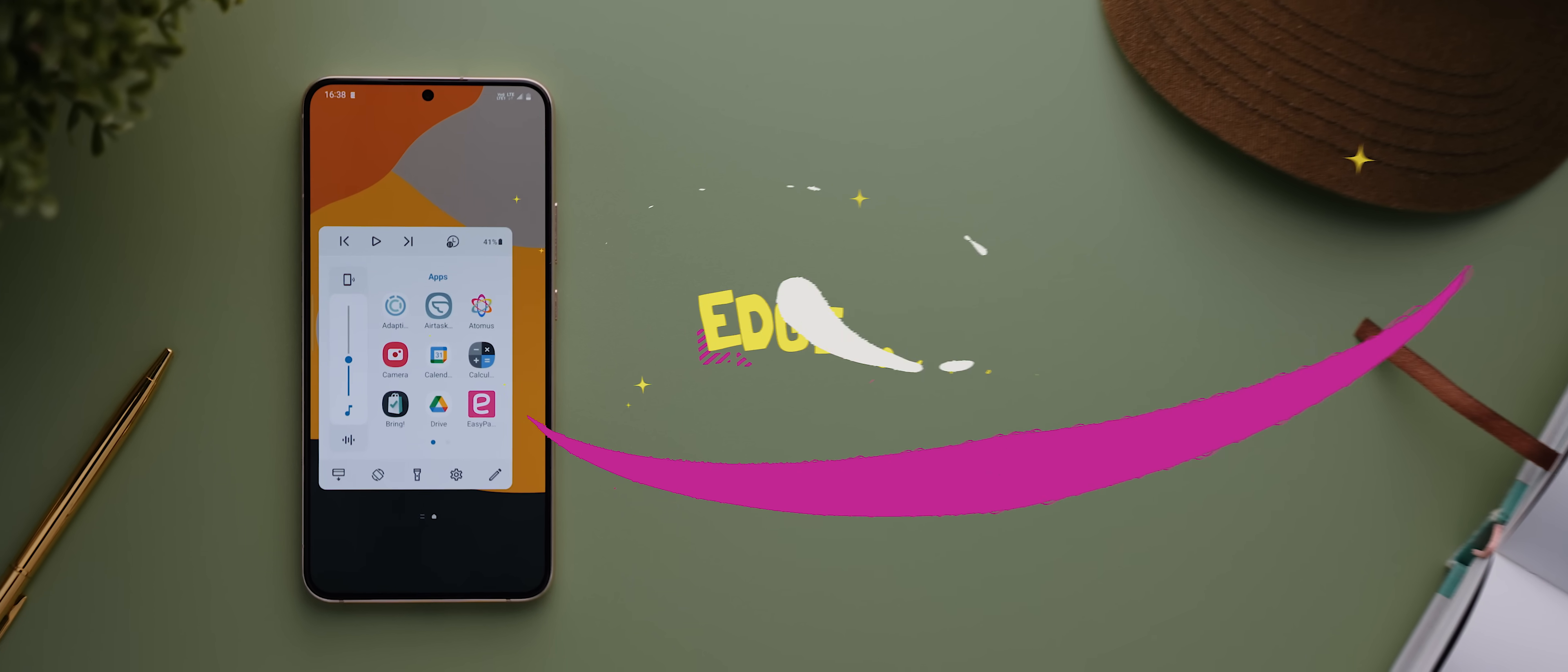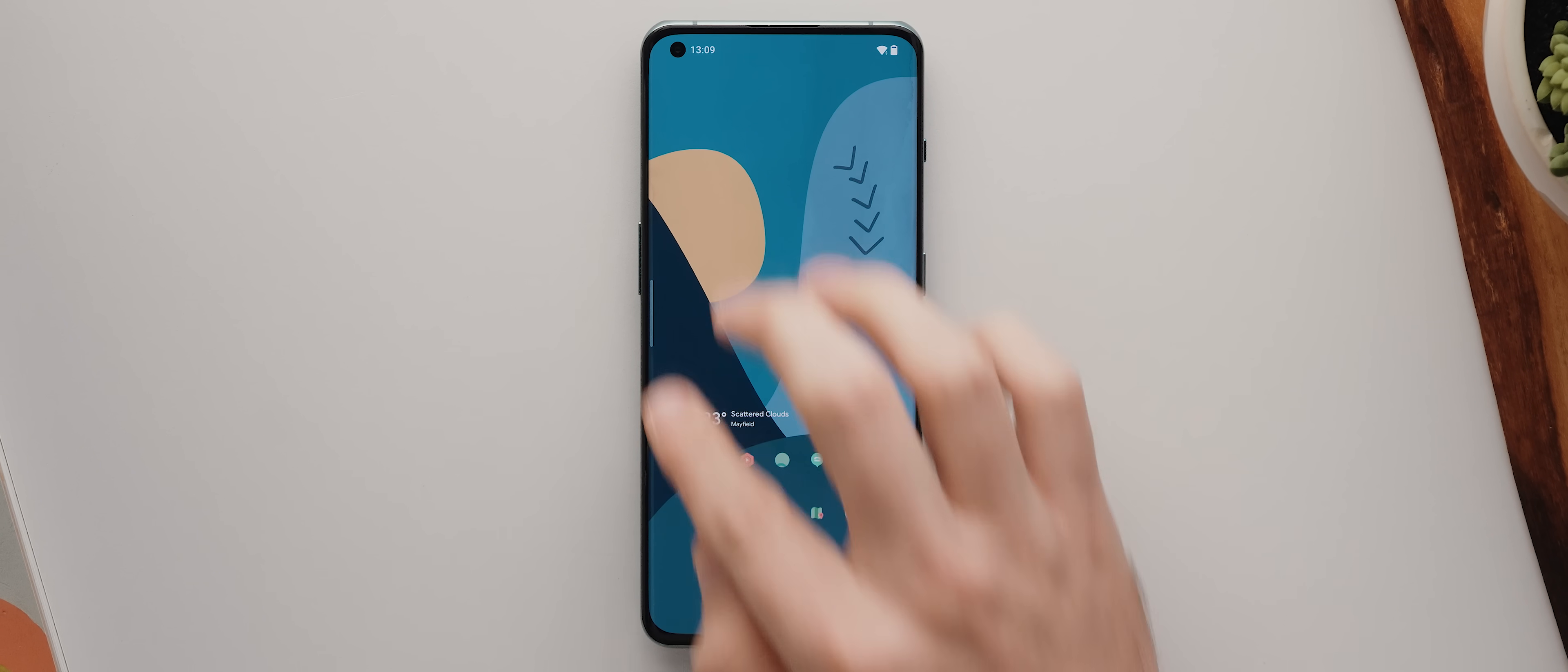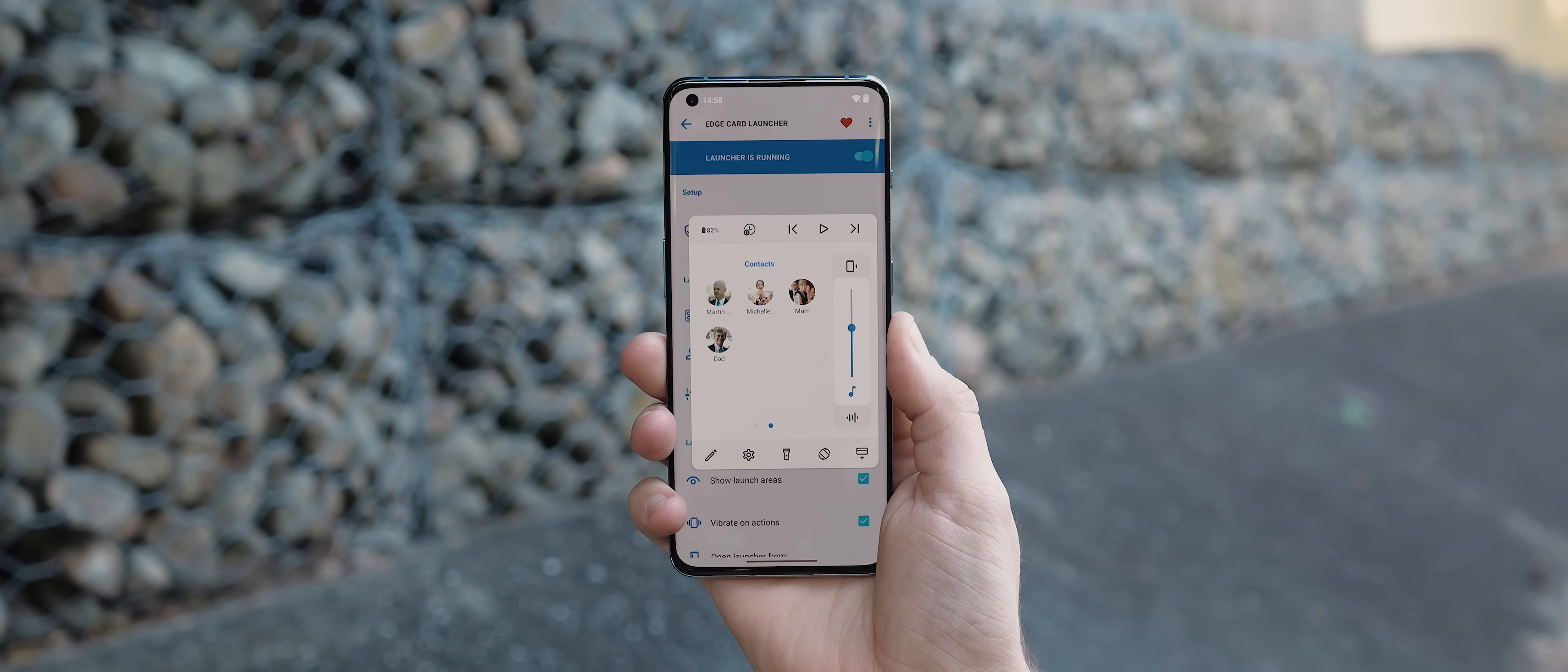And so finally we have Edge Card Launcher which is an app that got featured in one of my recent top Android apps videos, but this app is so cool that I just couldn't not feature it in today's video as well. With the app set up and activated you'll see this little white line on the edge of your display and swiping down on that line will open up this card style interface which plays host to a bunch of helpful shortcuts. You've got music controls, your volume panel, app shortcuts, contact shortcuts, plus a bunch of other helpful tools and shortcuts as well. But then on top of that the app just works so reliably.